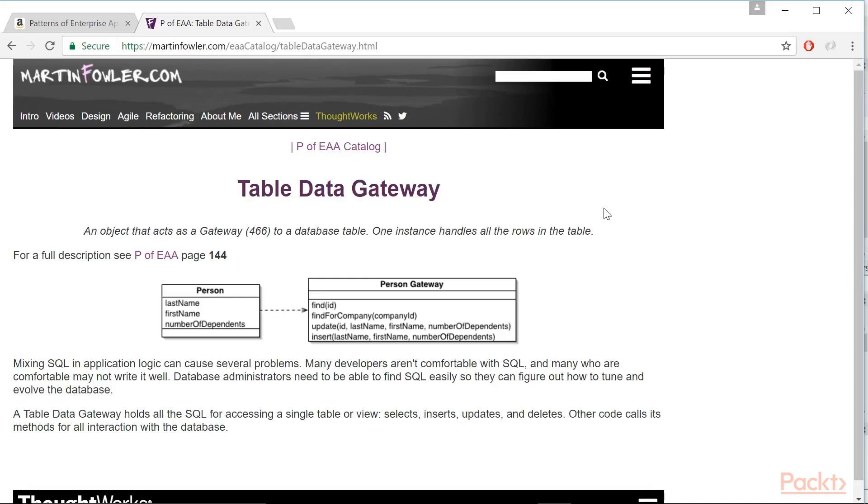TDG is defined here. An object that acts as a gateway to a database table. One instance handles all the rows in the table.